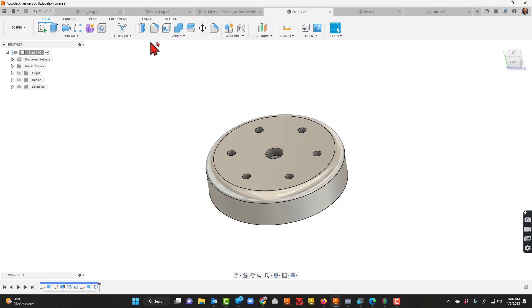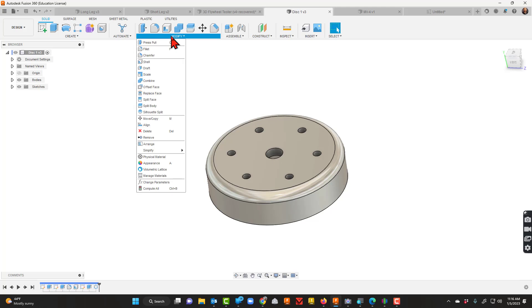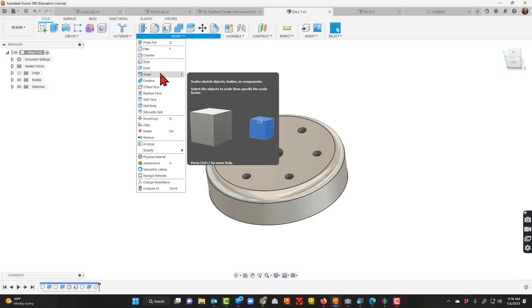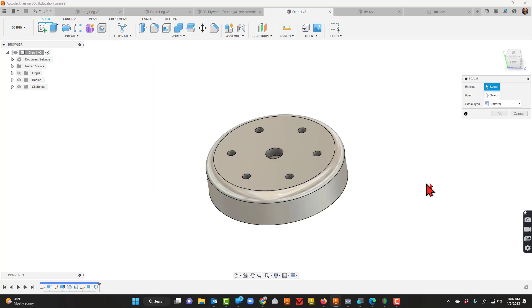To do that, go up here to modify and I'm going to choose scale. Now it says for entities, so I need to select what I want to scale, so I'll just come over here and click the disk.